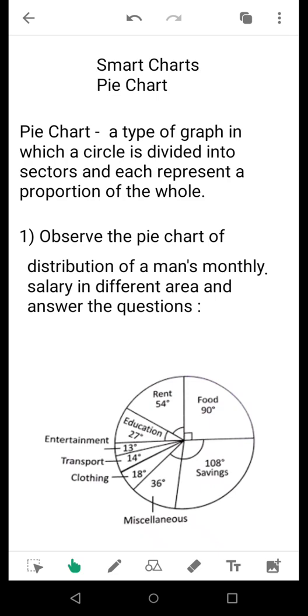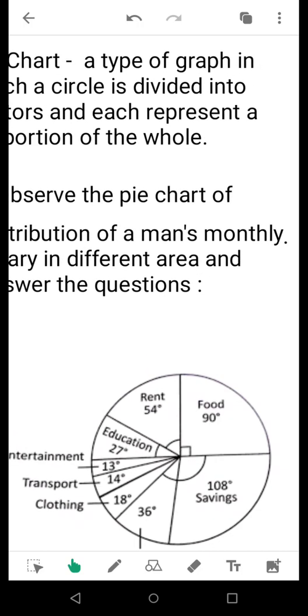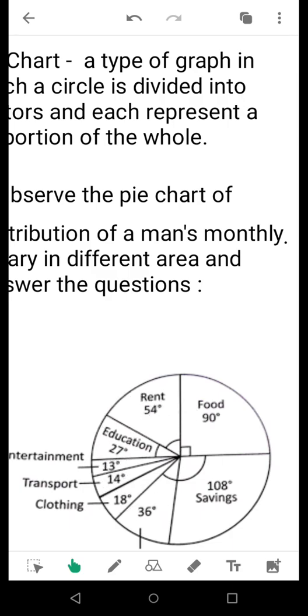As you have guessed, pie as we know is circular. So here a pie chart means a circular graph, and the circle is divided into different sectors, and each represents a part of the whole. The definition is given here: a type of graph in which a circle is divided into sectors and each represents a proportion of the whole. Before beginning, let's take a close look at this circle. There are many parts and all together constitute the circle.